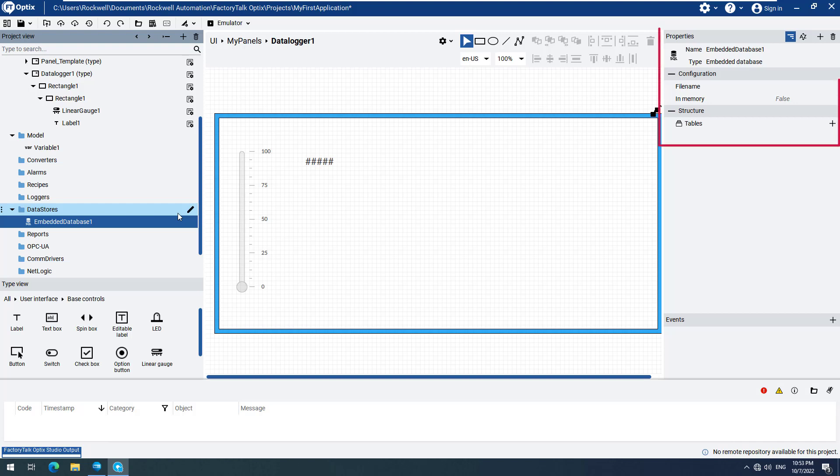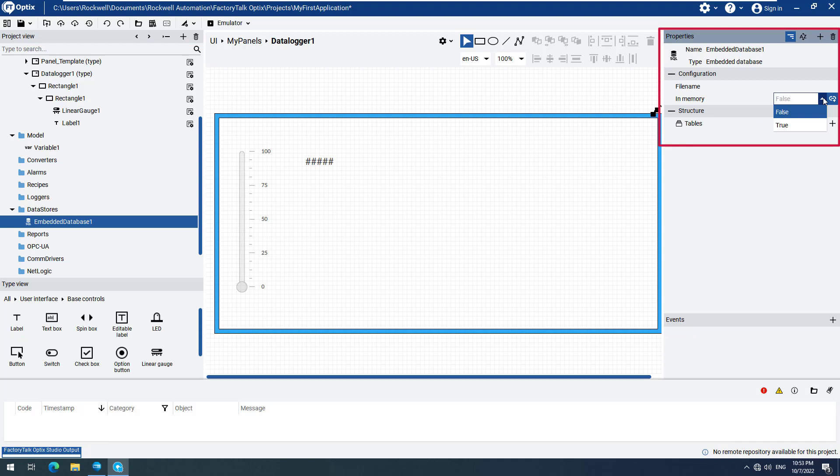If you are using an embedded database, you have the ability to change the configuration as needed. In our case, we can see that the database location, in memory, is set to false. That means that FactoryTalk Optix will save all data to the local hard drive. If in memory is set to true, all the data will be kept in the random access memory, that data will be lost if you switch off your device.